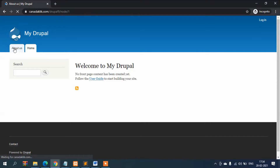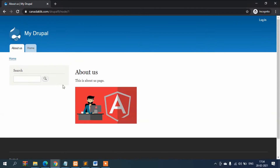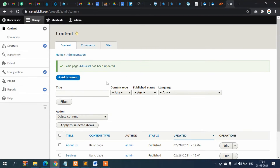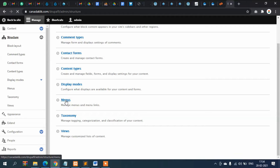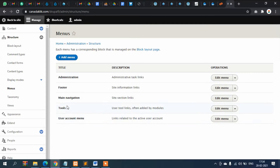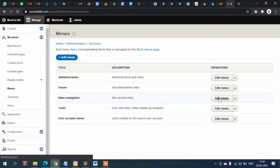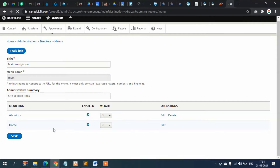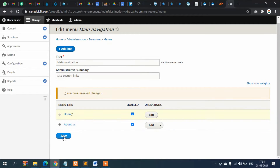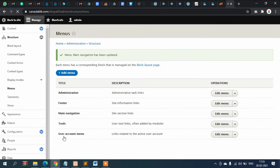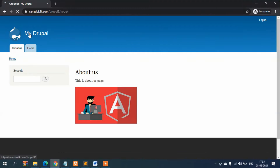Now the About Us menu item appeared. You can also arrange the order of menu items. Go to Structure, then Menus, then Main Navigation, and click Edit Menu. It's very simple — just drag and drop to reorder. Once arranged, click Save and refresh the page to confirm the new order.